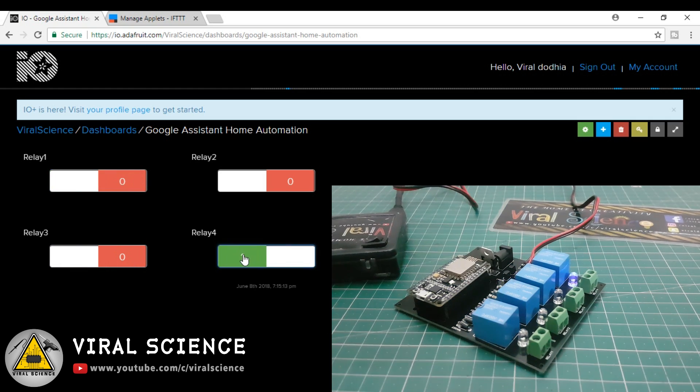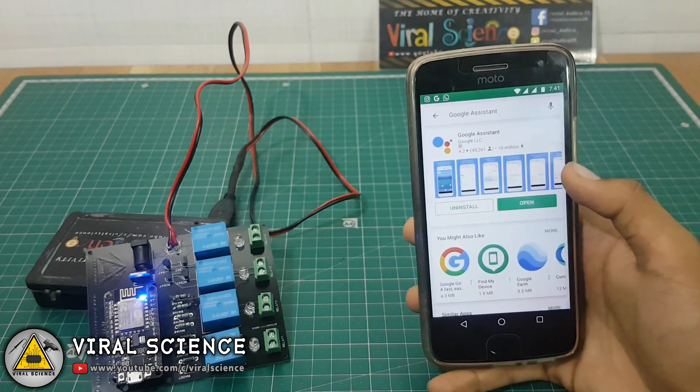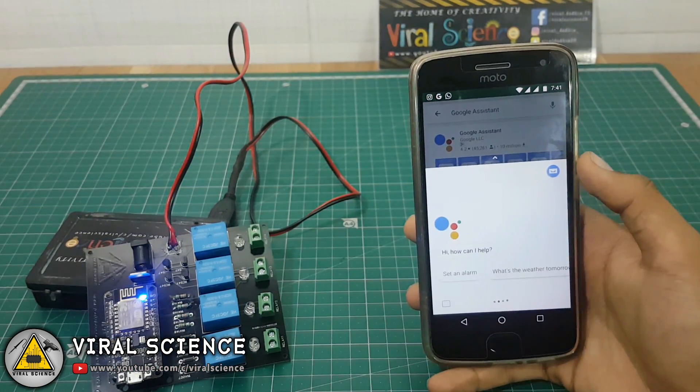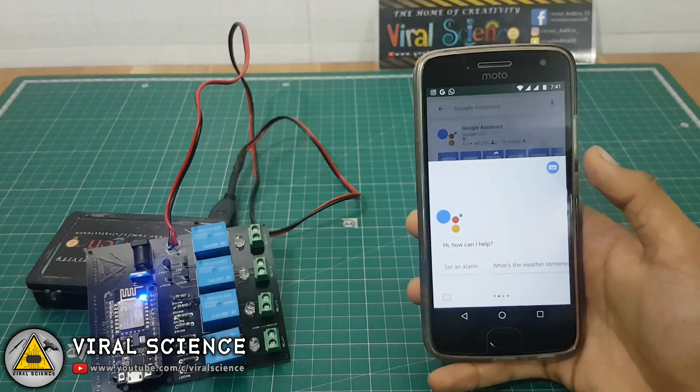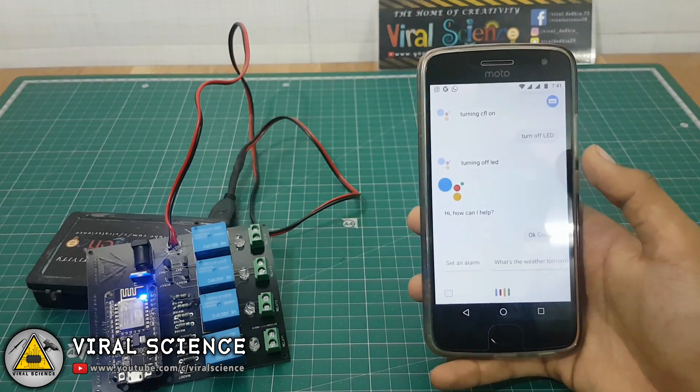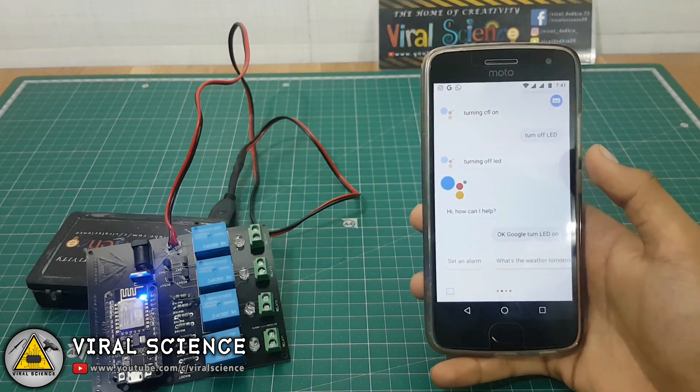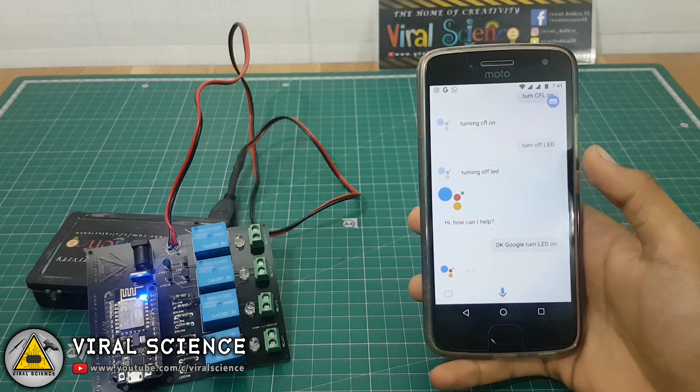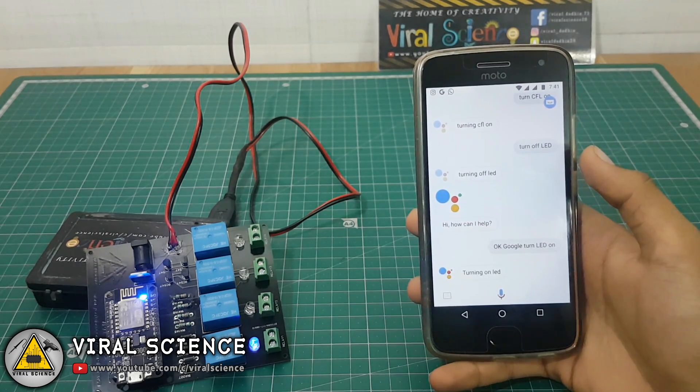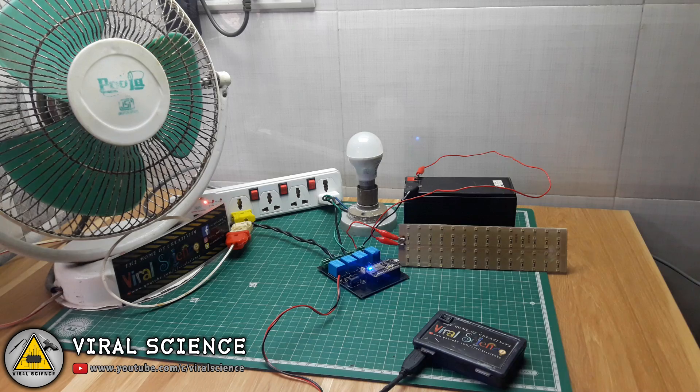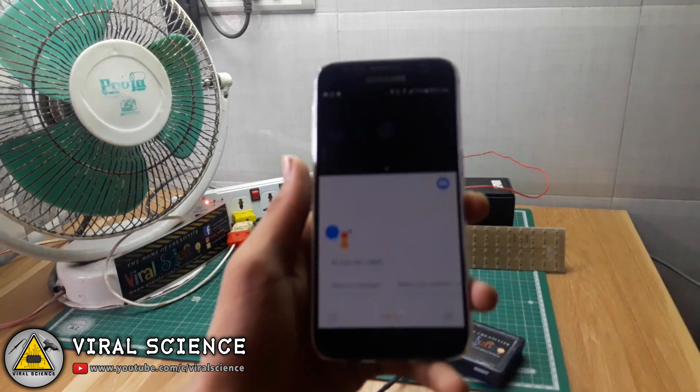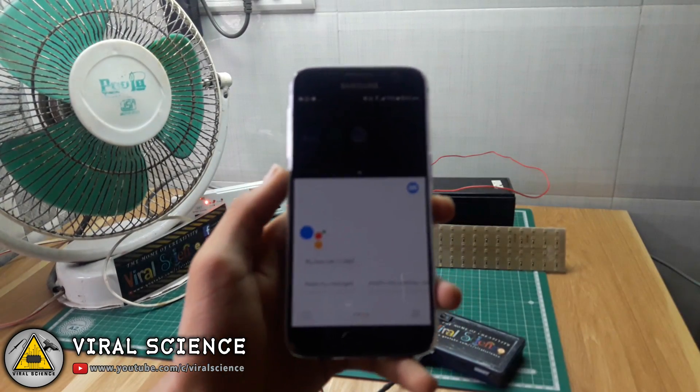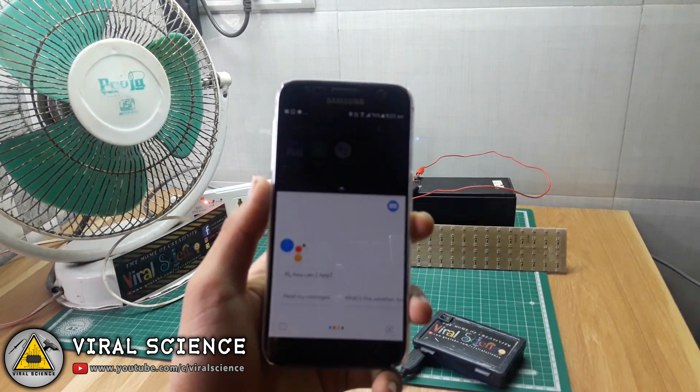So before connecting any high voltage appliances to our board, you can also check it with Google Assistant. Ok Google, turn LED on.